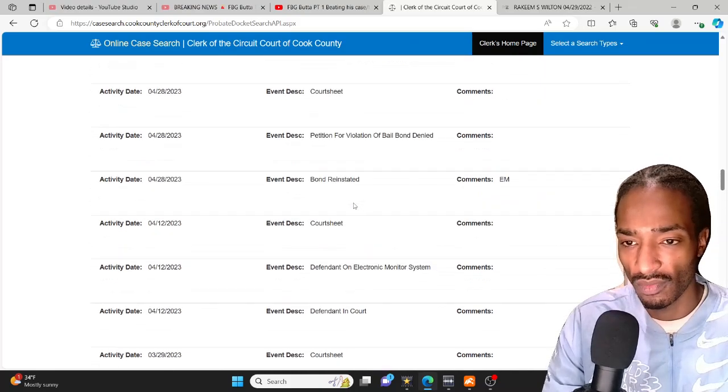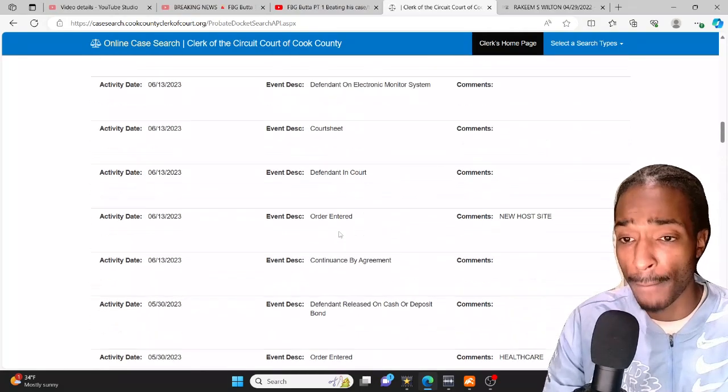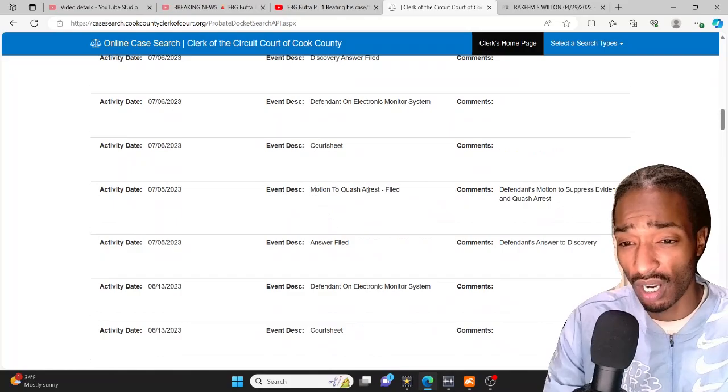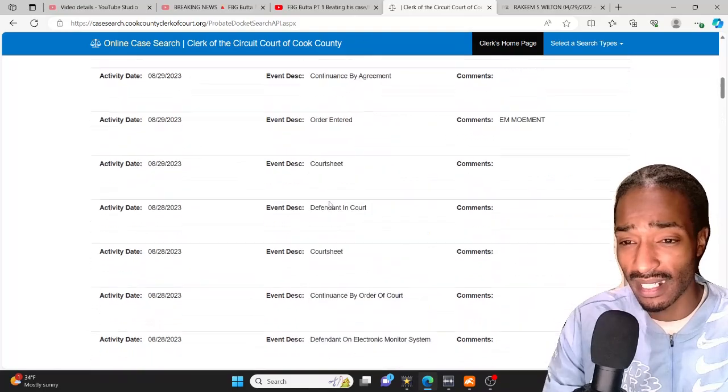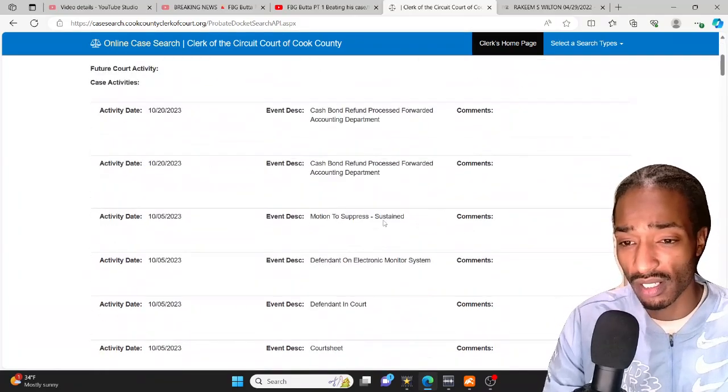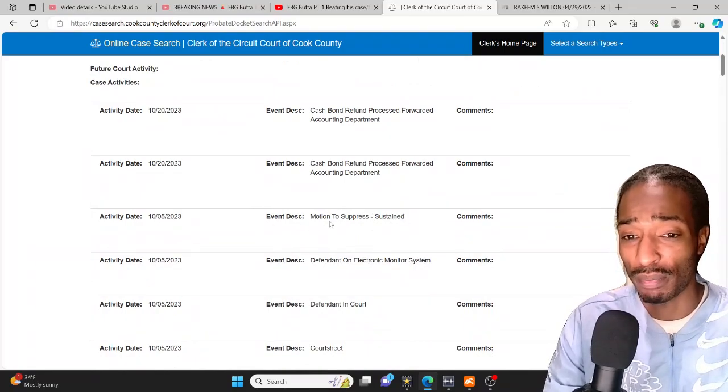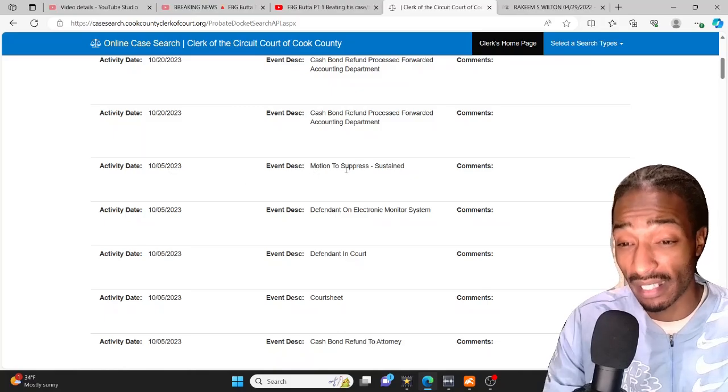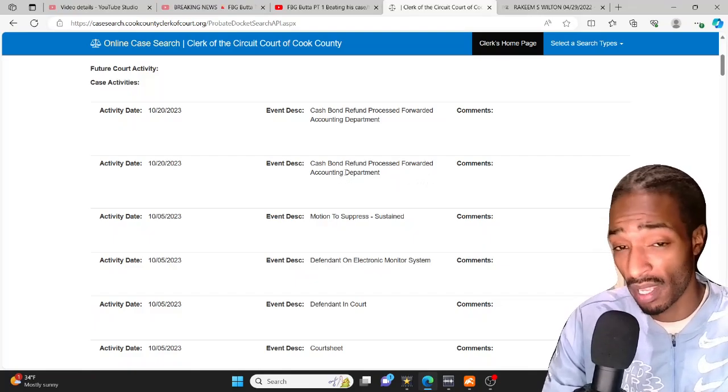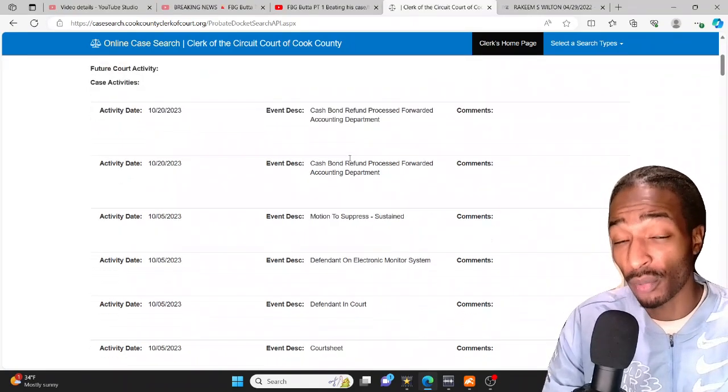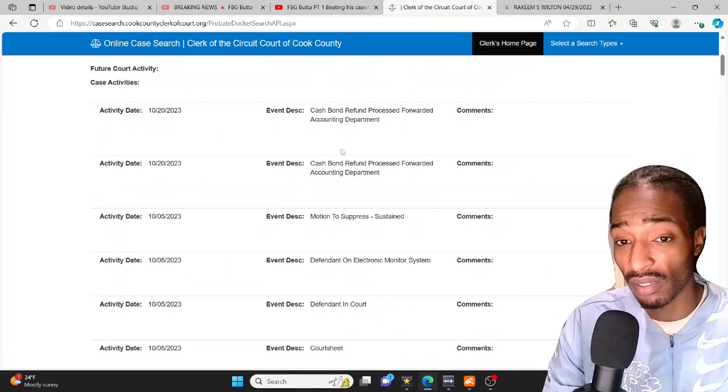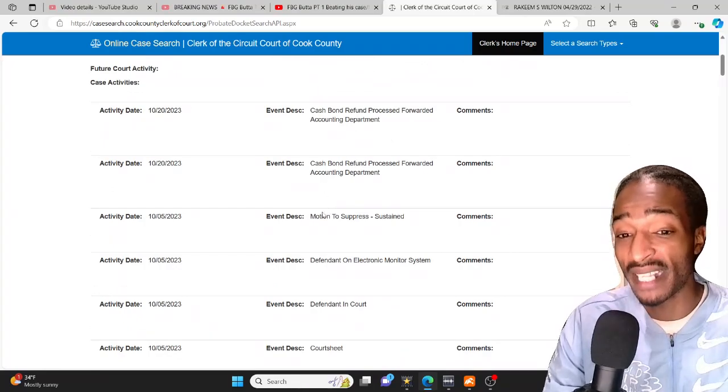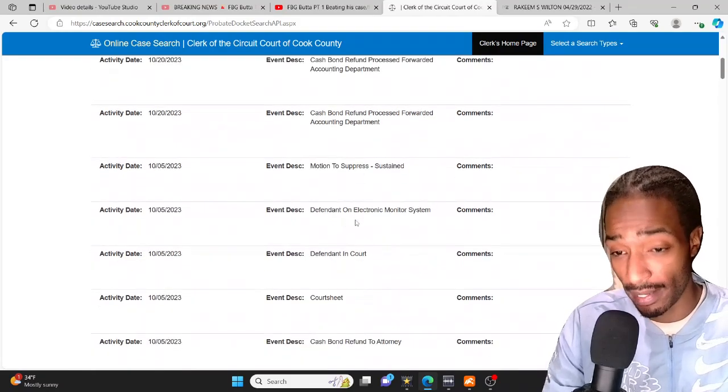Here it go right here man where he beat the case, he beat it in a motion, motion to squash arrest, I think it was motion to suppress evidence and they got that to go through. Motion to suppress sustained, so they suppressed that on December 5th, that's when he beat the case. And as y'all can see here, cash bond refunded, process forwarded to accounting department. Y'all know when y'all beat the case you get a refund on your bond and that is obviously what took place on the 20th of October. He beat the case on the 5th of October 2023 with a motion to suppress.